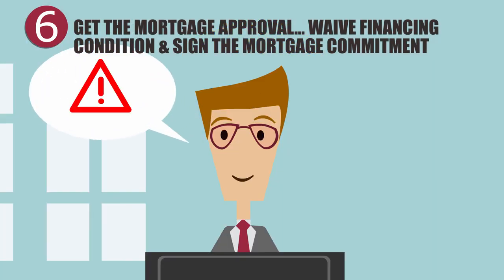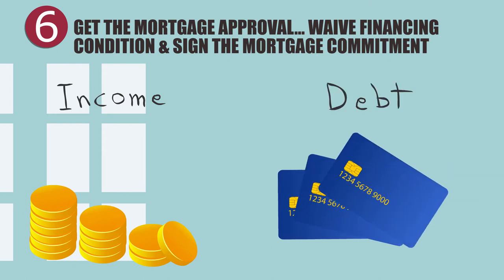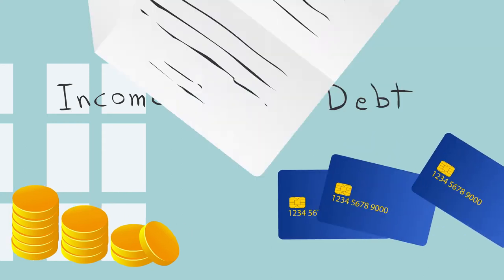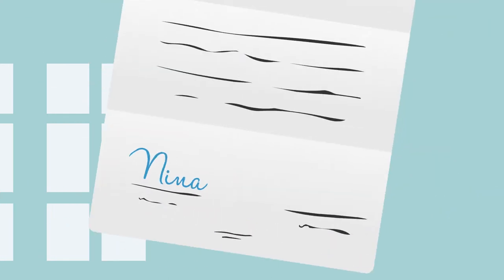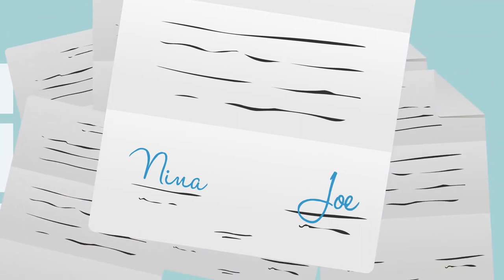Their broker reminds them not to make any significant changes to their income or debts before getting possession of their home. Joe and Nina will then sign a mortgage commitment and provide any outstanding documents, which they can do by fax or email if they're busy.